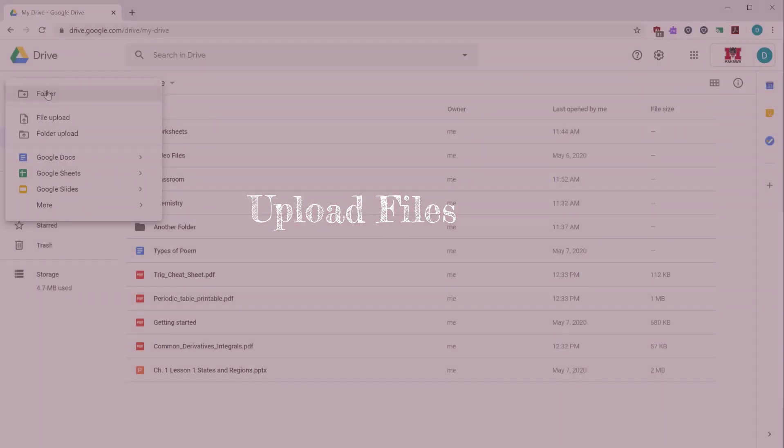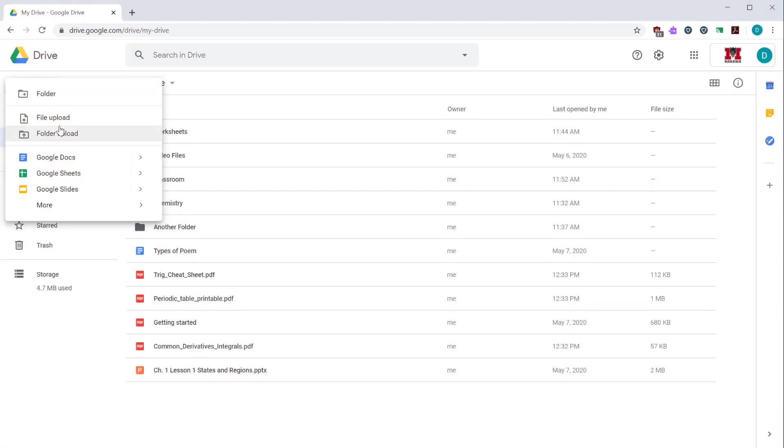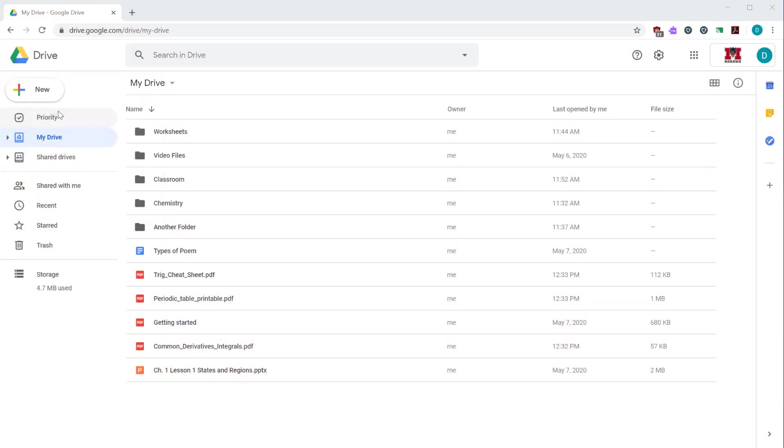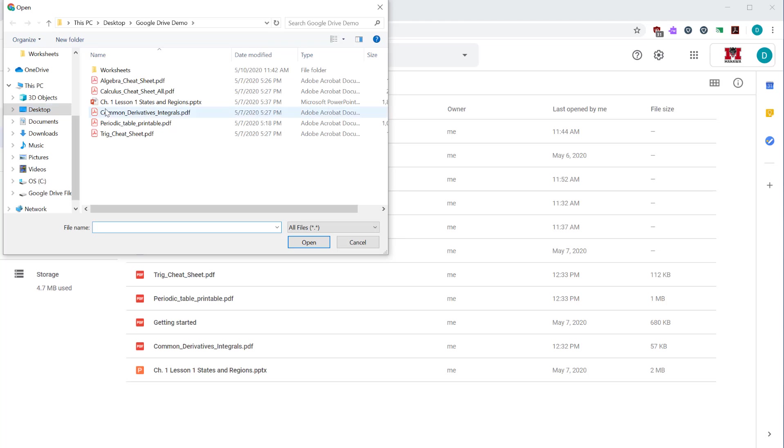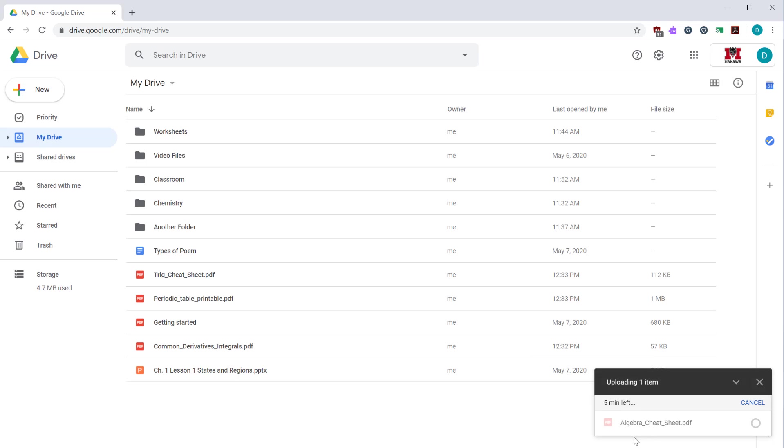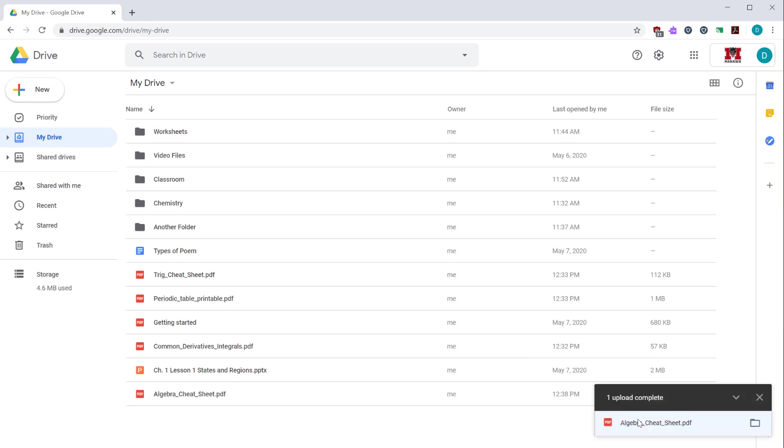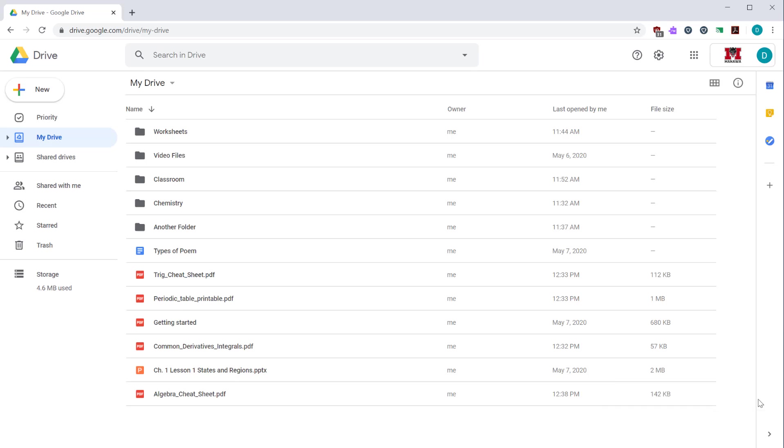You can also upload files directly to Google Drive. Click the new button, and then select file upload. Browse to the folder you want to upload the file, select the file, then click open. You get a notice telling you that it was uploaded in the bottom right hand corner. You can close that dialogue. And then you can see your file has been uploaded.